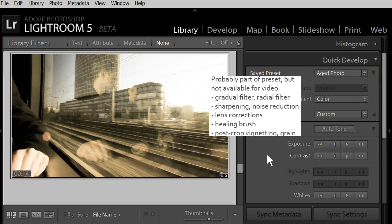For instance, our selected preset aged photo also includes the adjustment post-crop vignetting. This means darker corners. But this post-crop vignetting is only available for still photos, not for videos. The preset is not fully applied, you only get parts of the effect.